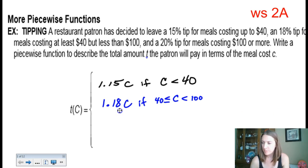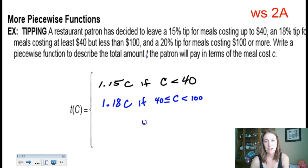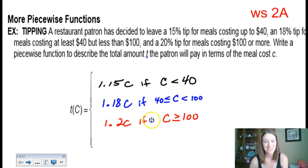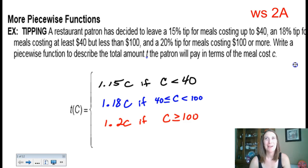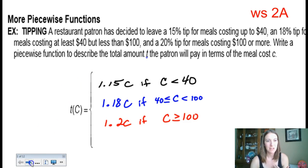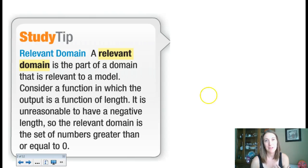The last piece of the piecewise function is for a meal that costs $100 or more, so the cost would be greater than or equal to $100, and in that case 20%. Obviously you wouldn't write a piecewise function in this real-world situation, but if you were trying to program something — an app for a phone, perhaps — this is something you'd want to think about because computers understand algebra, and that's how they work.